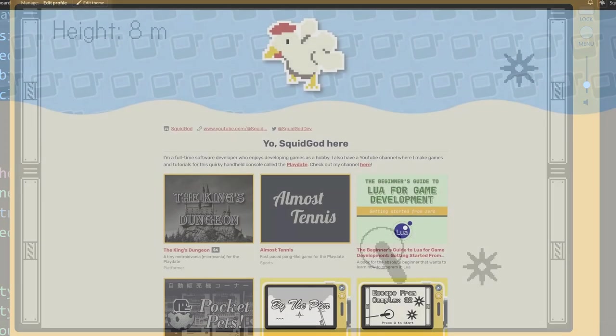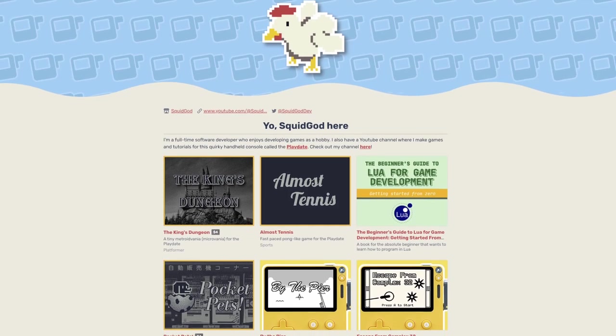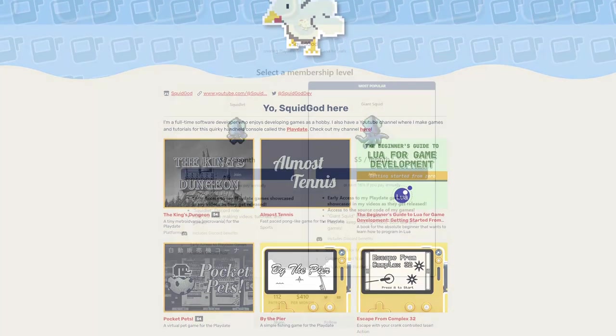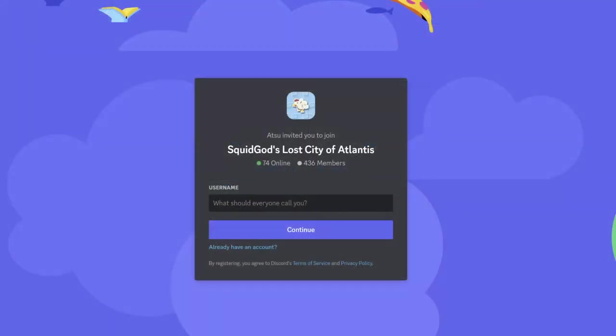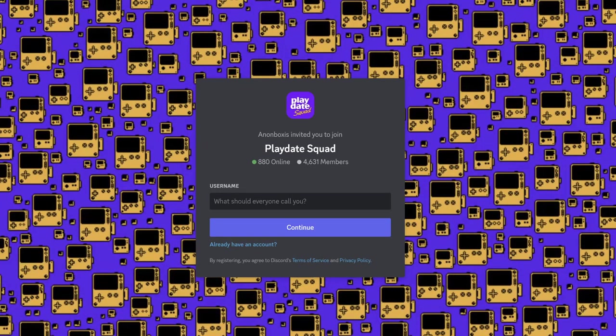I made a few different games, so if you're interested in seeing how any of those games are made, the source code is available to my Patreon supporters. If you have any specific questions, some great places to be are either my Discord server, or the Playdate Squad Discord server, where a lot of the community is. Subscribe to catch more Playdate content, and see you next time.